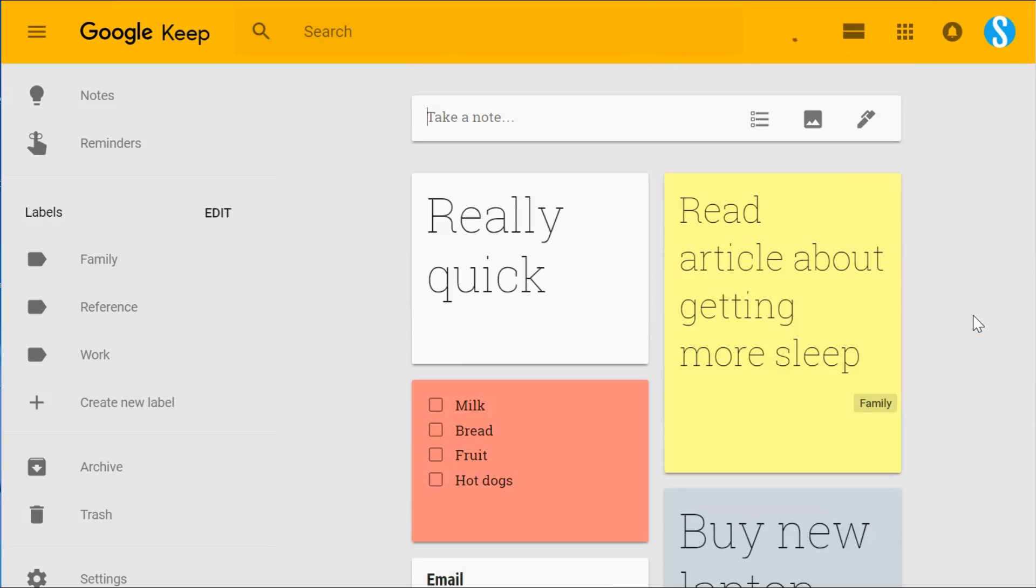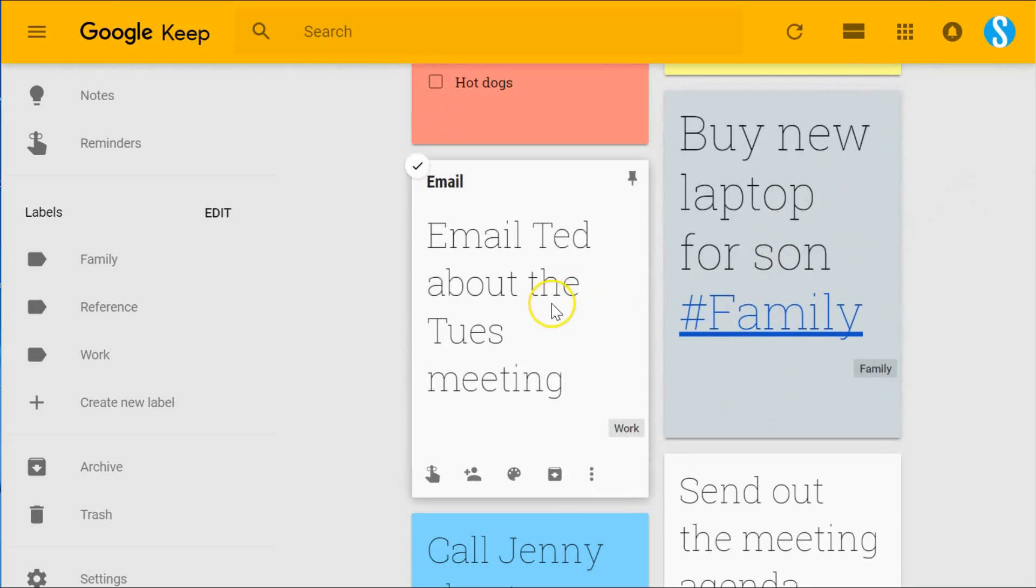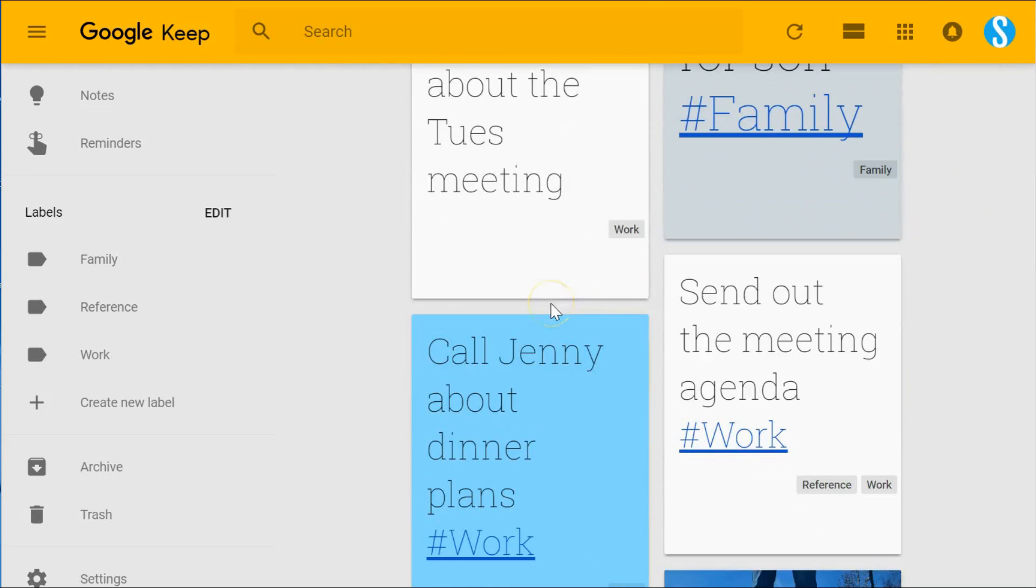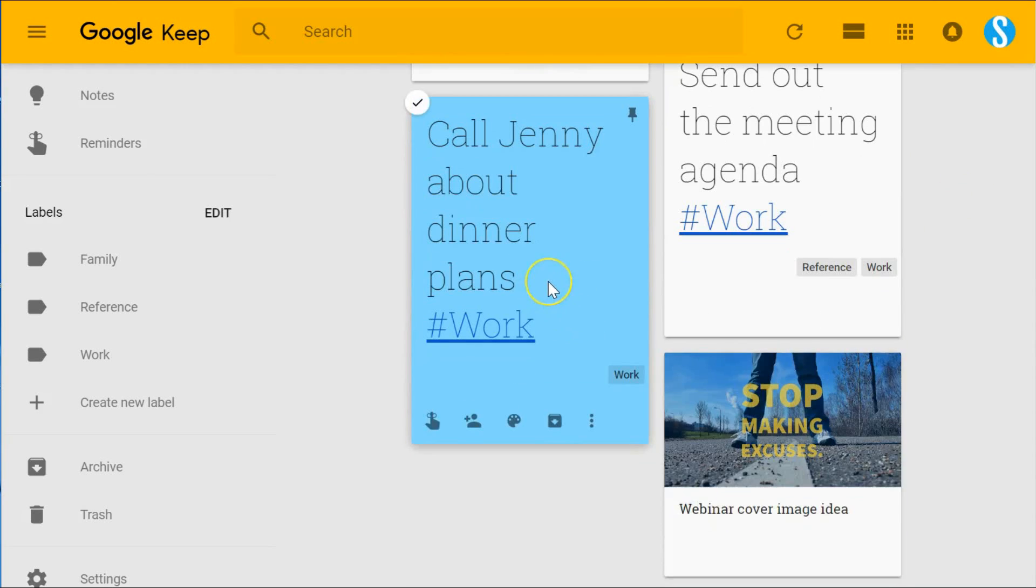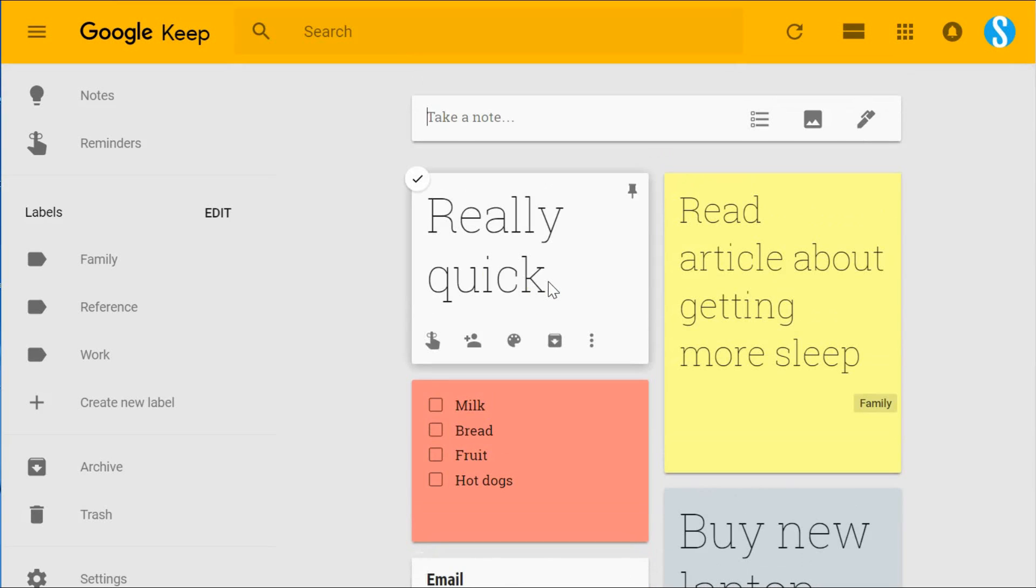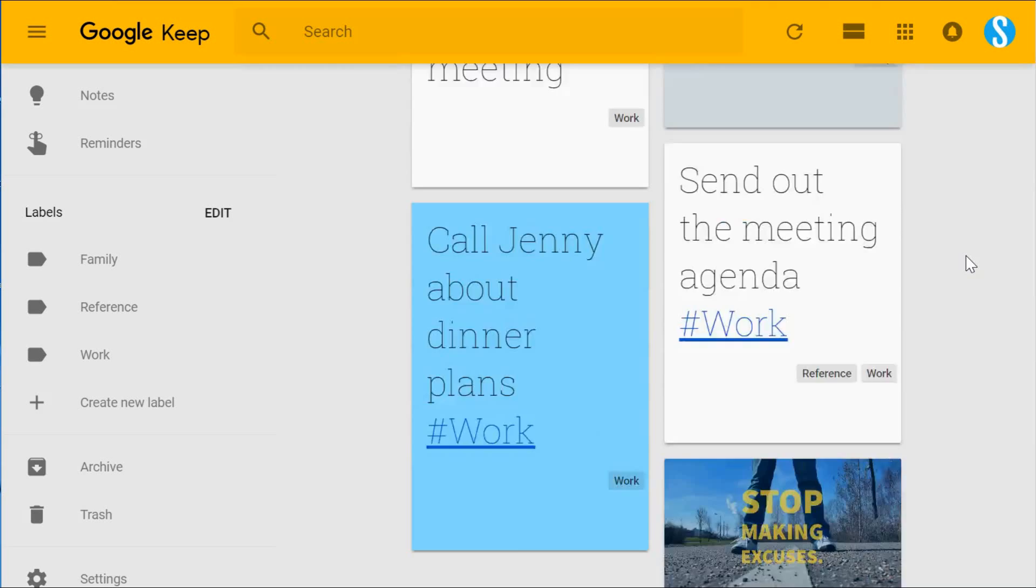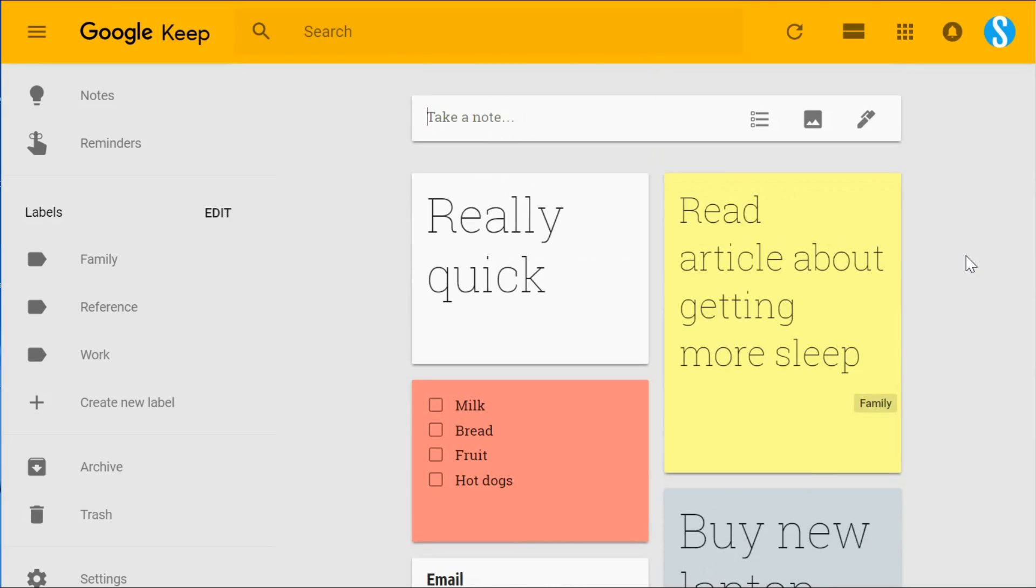I usually come back and review my notes either on a daily basis or at the latest on a weekly basis, and then I'll convert these things to a to-do list. Some will show up on my calendar or maybe become an email, but I'm not storing a lot of reference material in my note application.